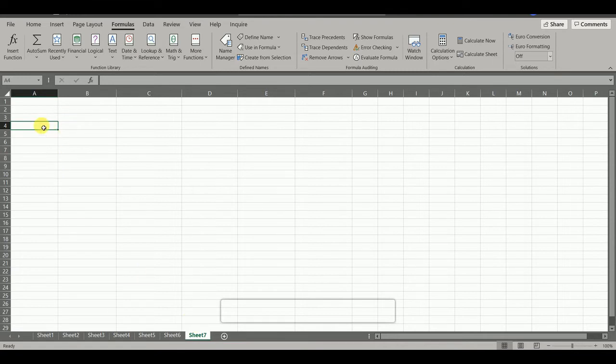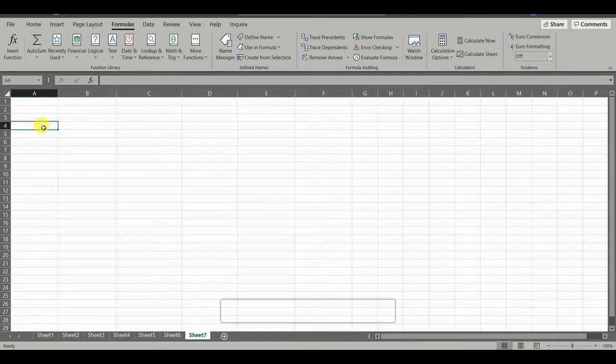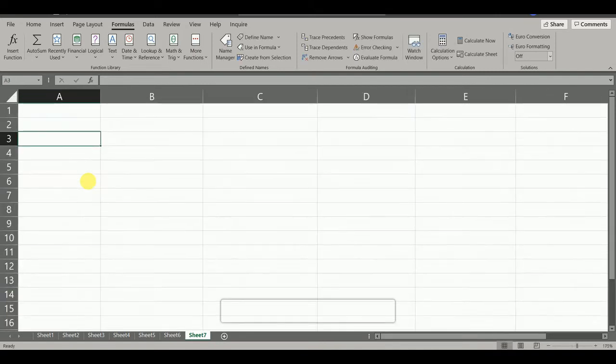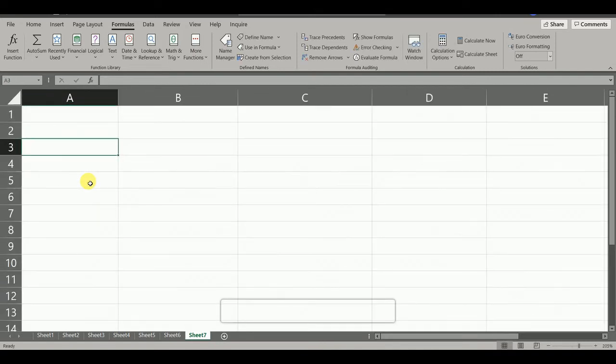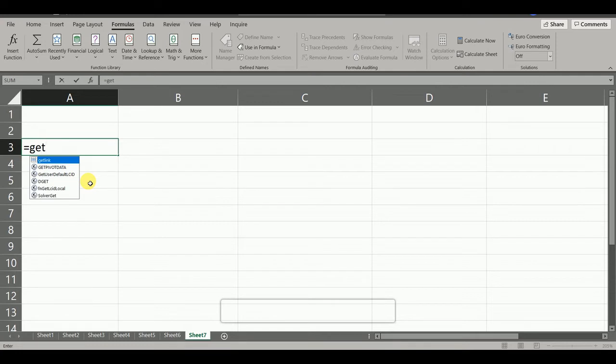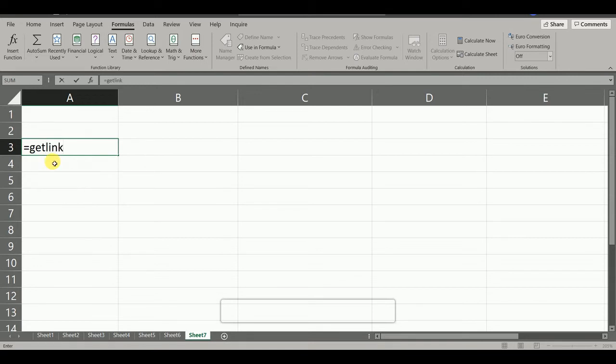Now we will type here the formula which we have created in Excel. So we will type equals GetLink. Now you can see here the formula which we have created is appearing. So we can press Tab and press Enter.